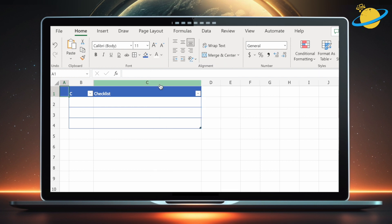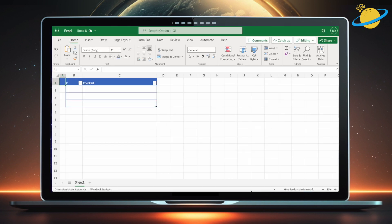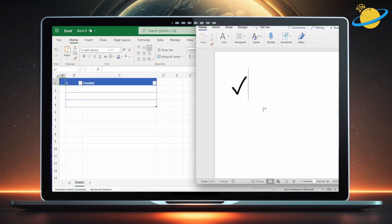Now head to the video description and find the checkmark symbol. Copy it, then return to Excel and paste it into A1.